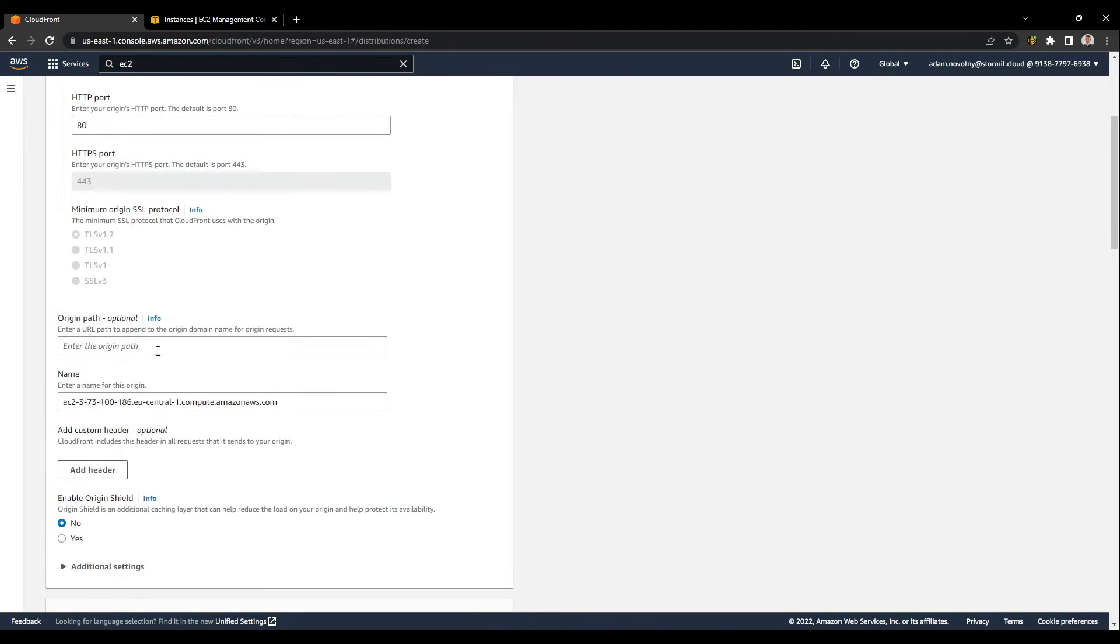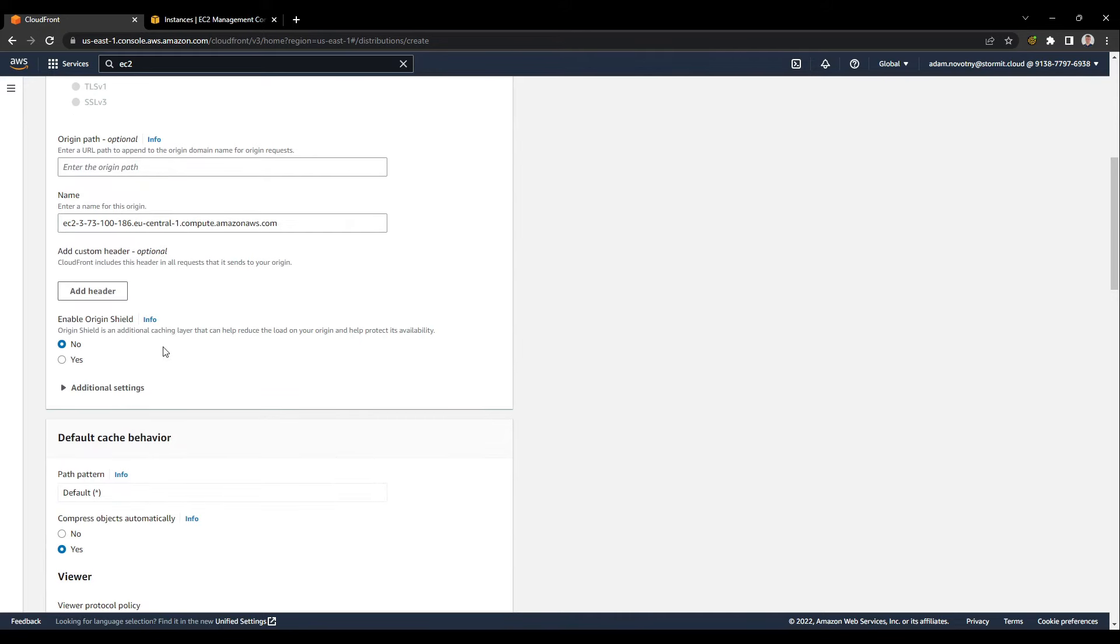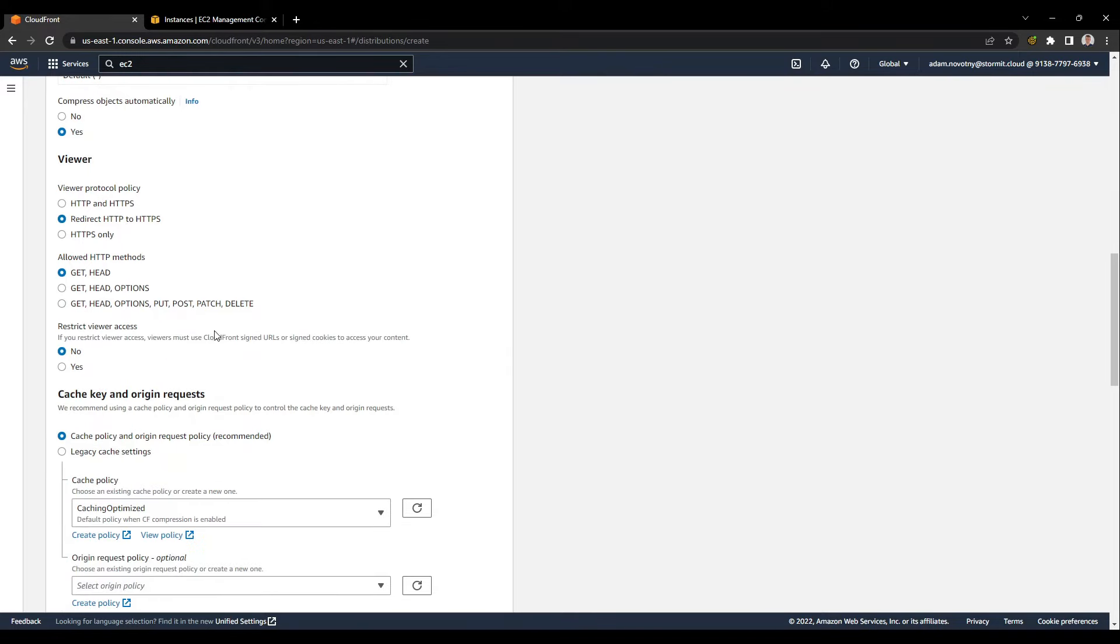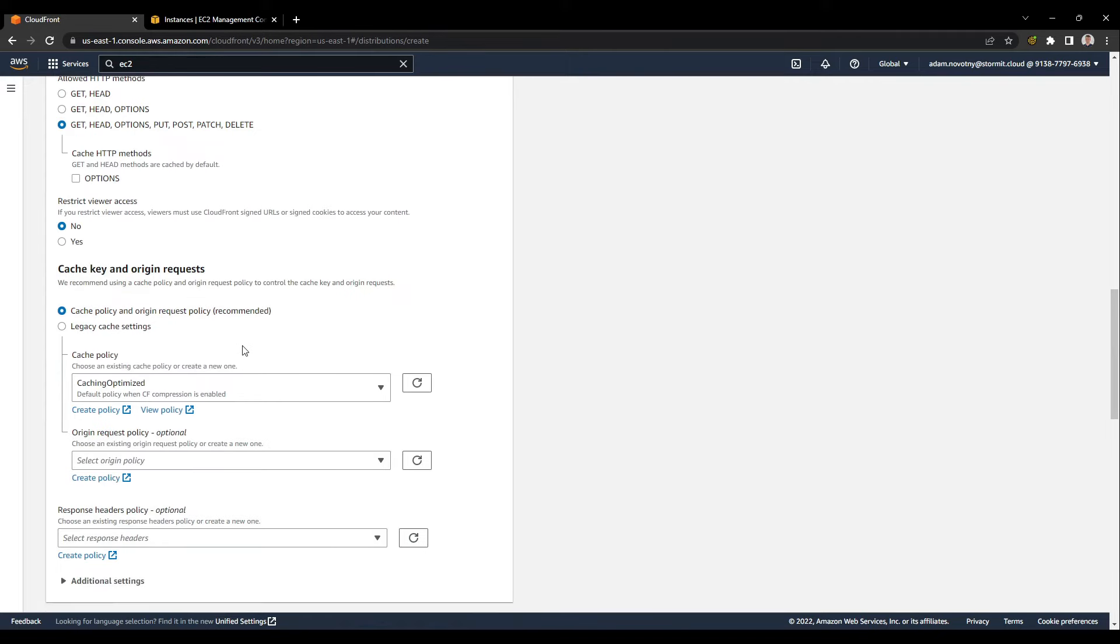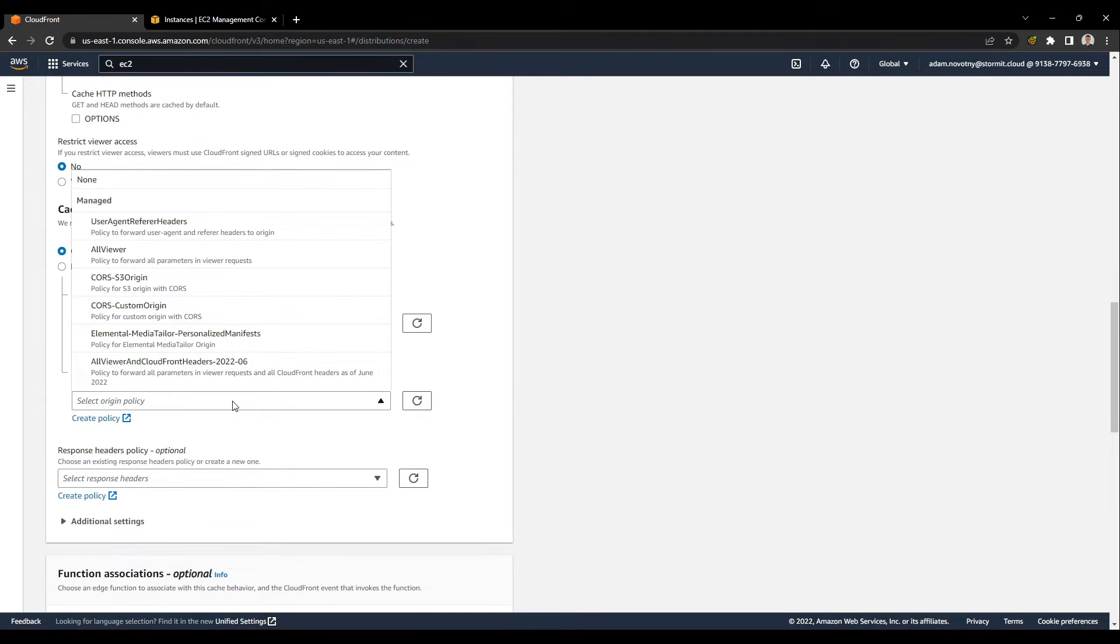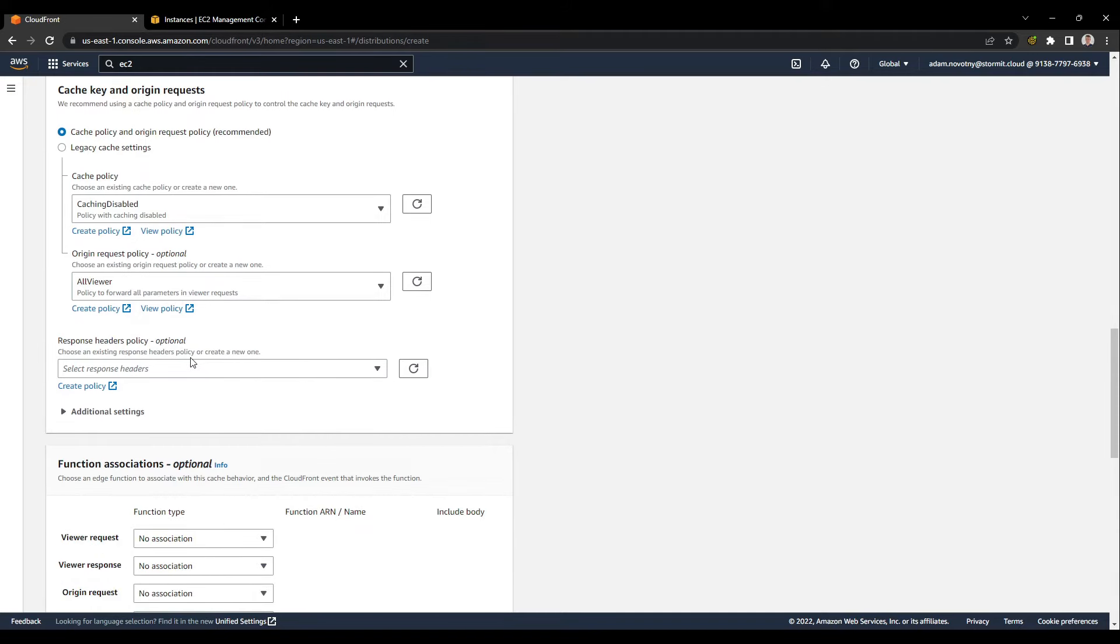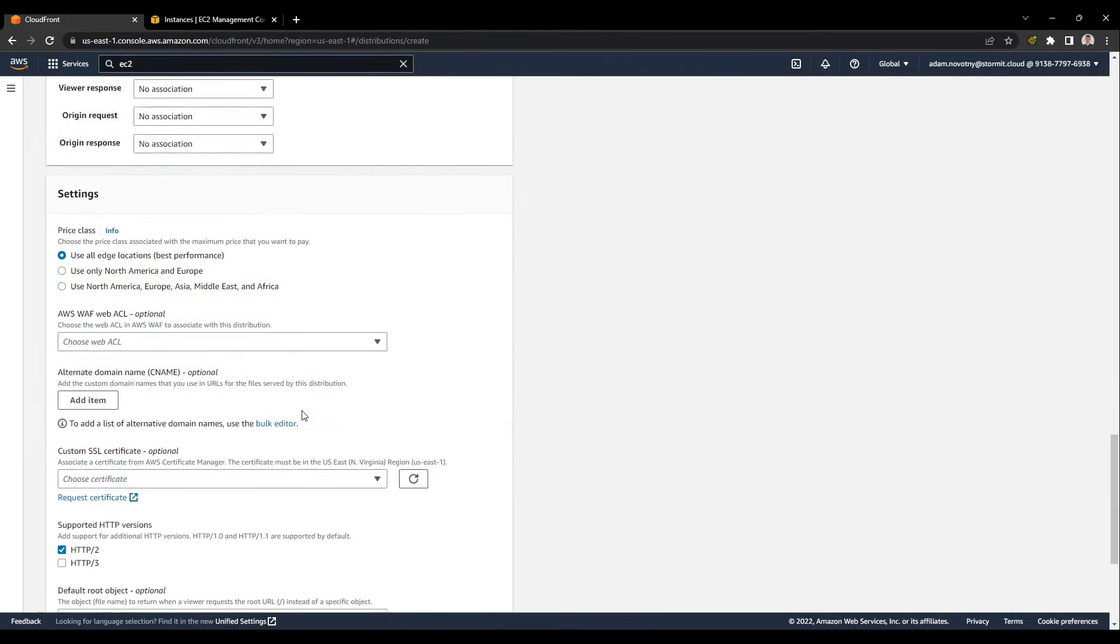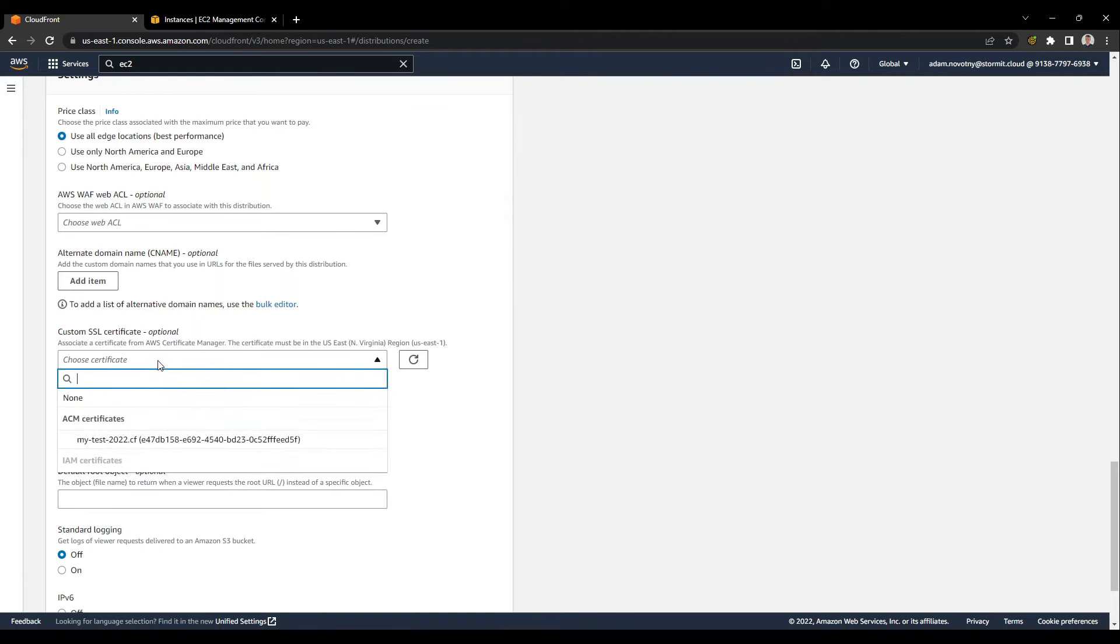We can use the HTTP only protocol for now. It shouldn't be a problem. We can go to the viewer protocol policy. We will select redirect HTTP to HTTPS, and because it's a dynamic web application, we will use all HTTP methods here. We can disable caching in the default. We can then create another caching behavior for CloudFront. So we will use caching disabled and all viewer here under origin request policy.